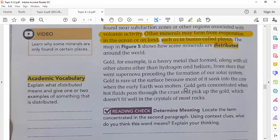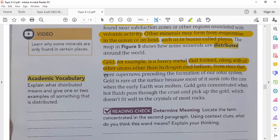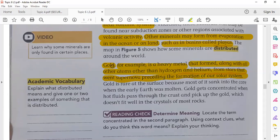Gold is a mineral — a heavy metal — that formed along with all other atoms (other than hydrogen and helium) from stars that went supernova preceding the formation of our solar system. Gold is one of the most important and expensive minerals. Its formation is very unusual.